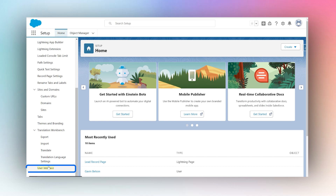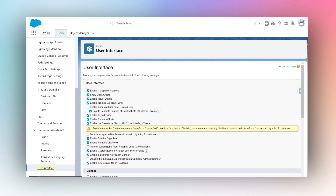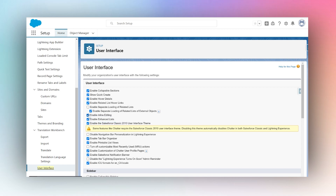Once you're in Setup, in your Quick Find box search for User Interface. Scroll all the way down and choose User Interface. Ensure that the Enable Inline Editing checkbox and the Enable Enhanced List checkbox are both marked as true.